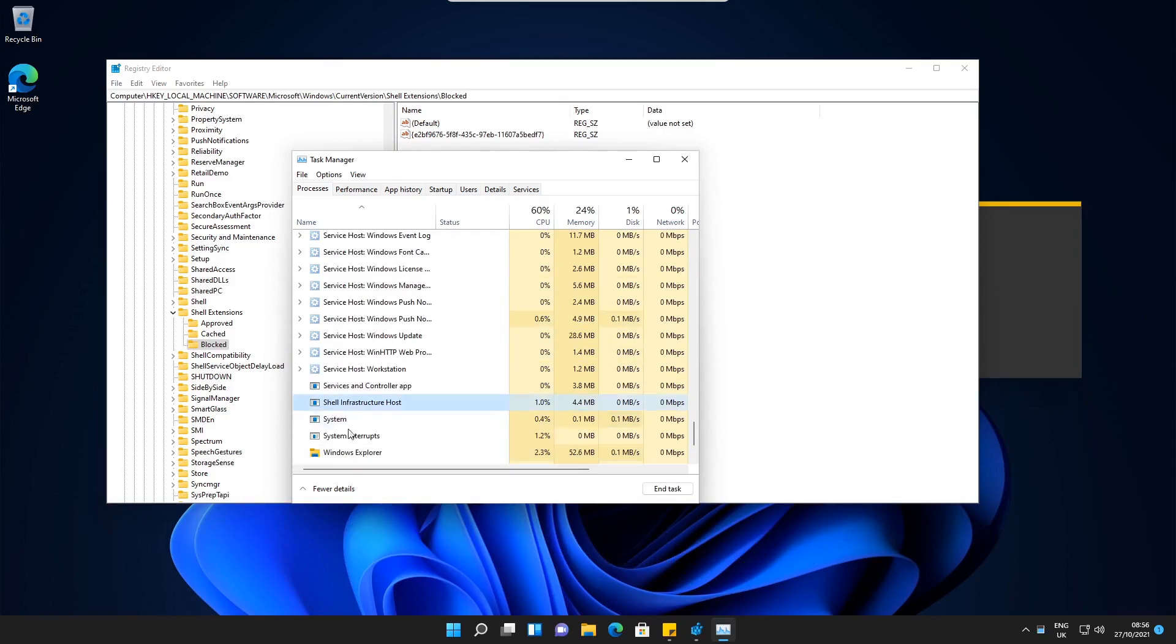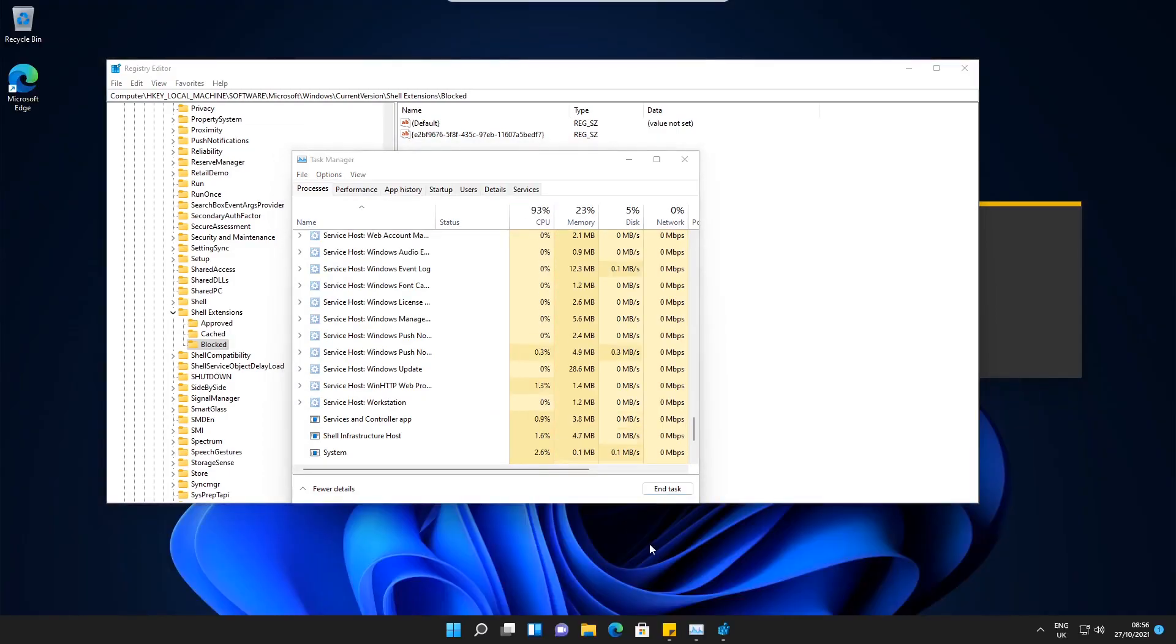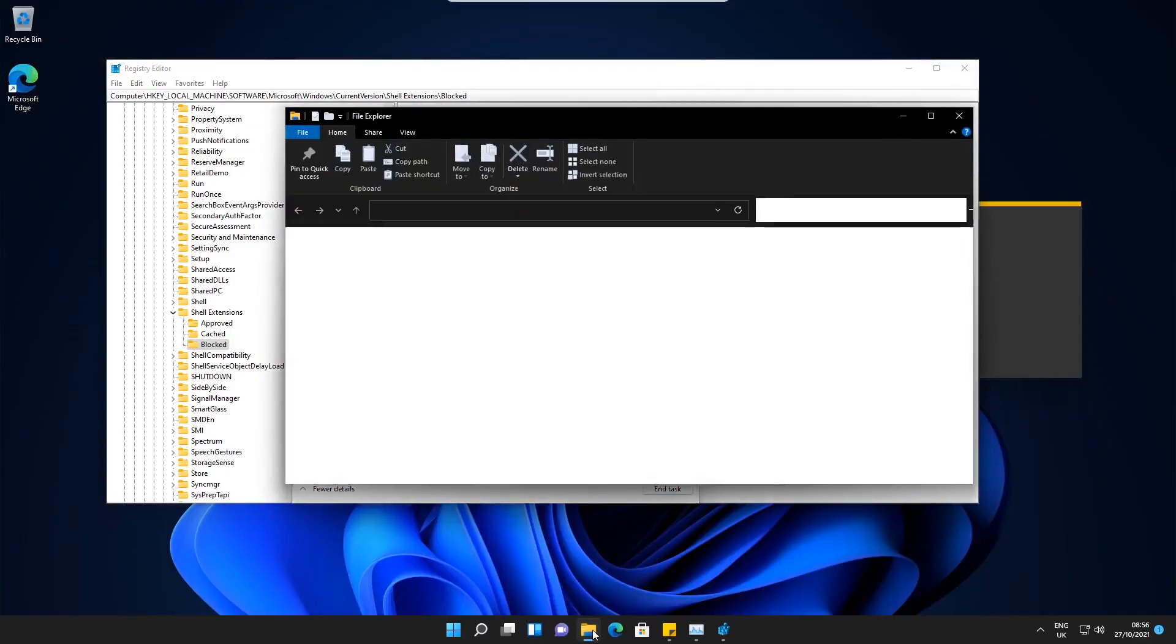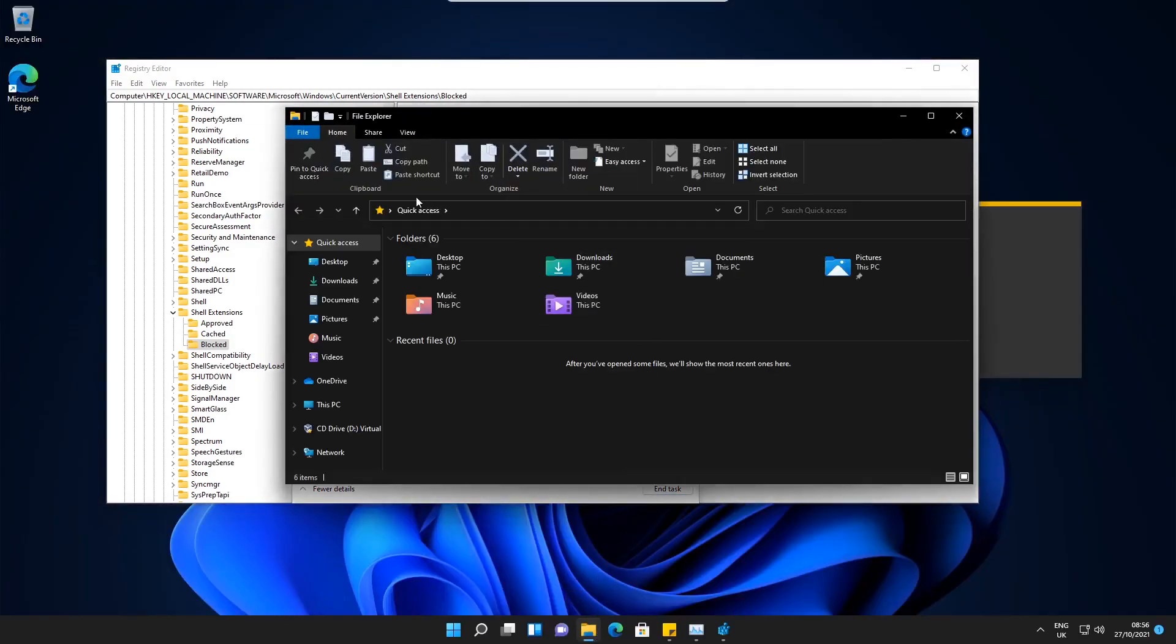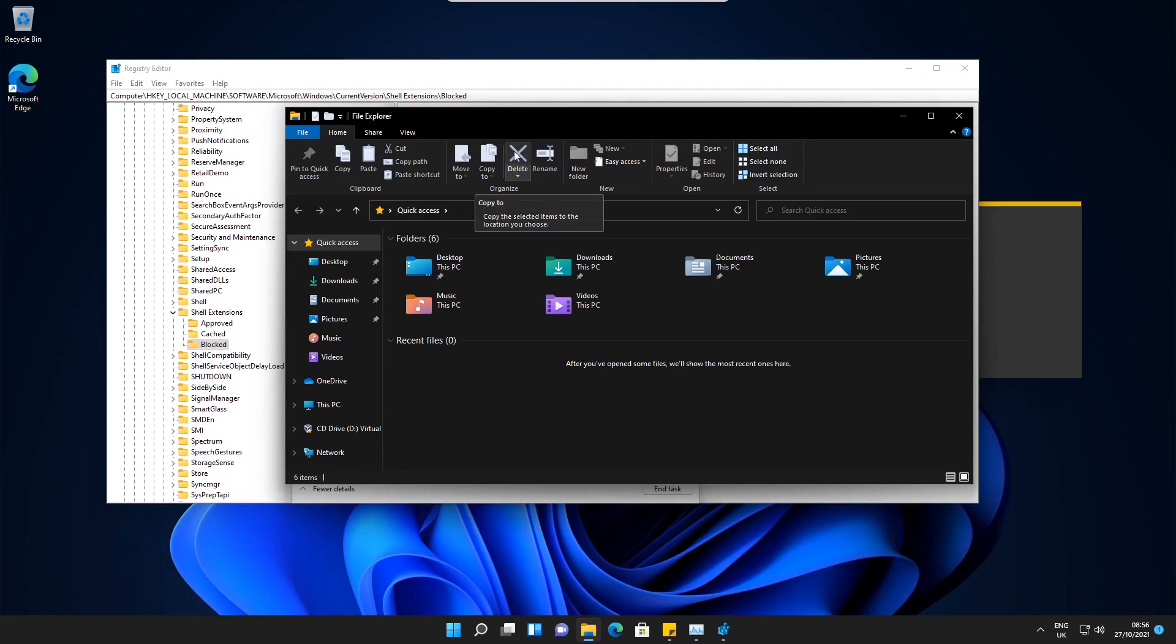We select that and hit Restart. Then if we go to open File Explorer again, you can see that the ribbon has been updated to the Windows 10 style of File Explorer.